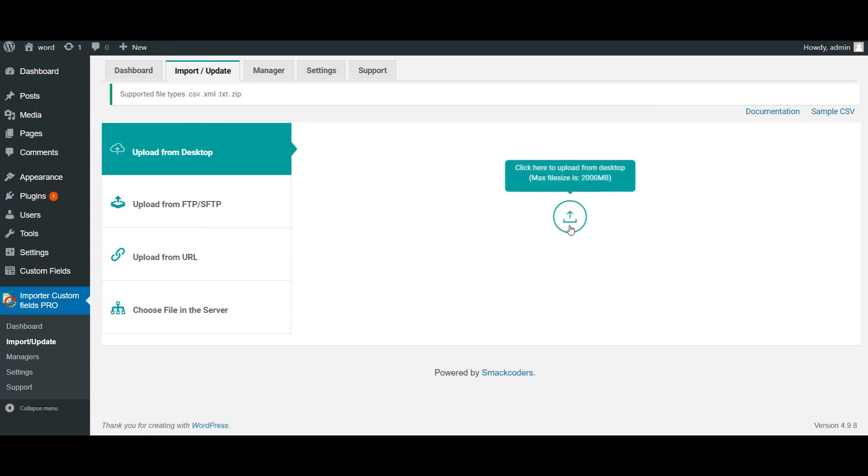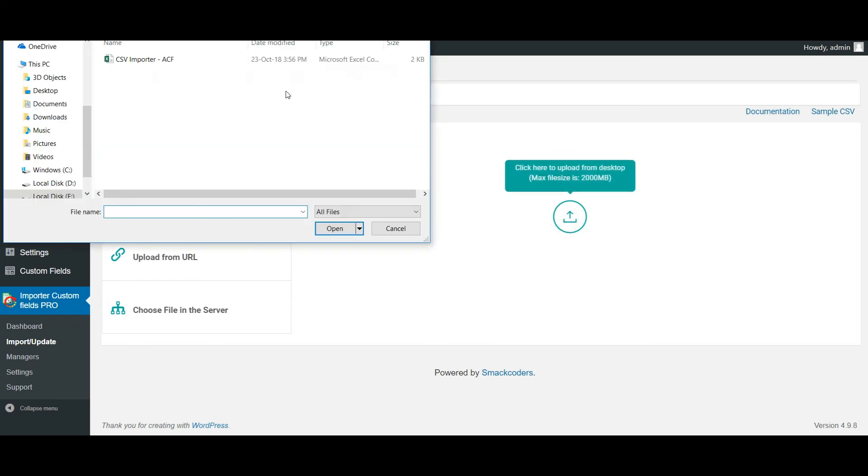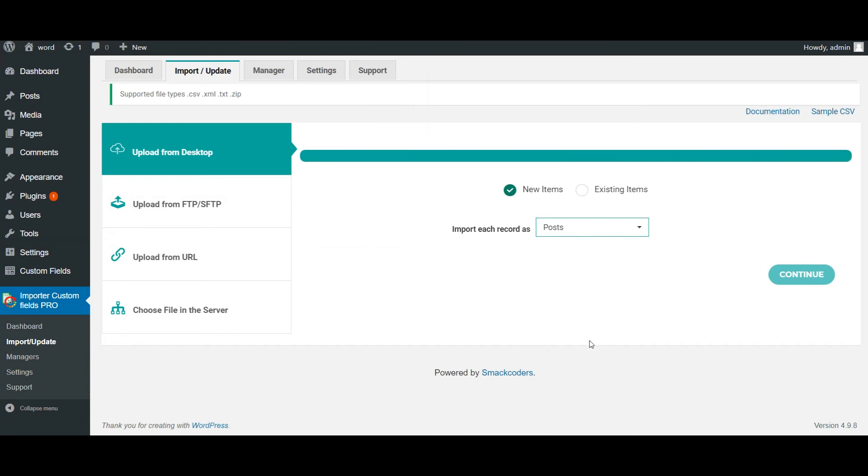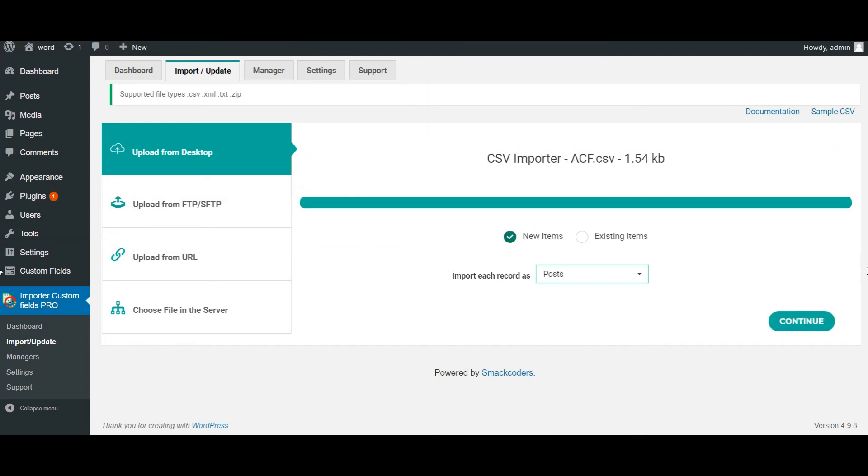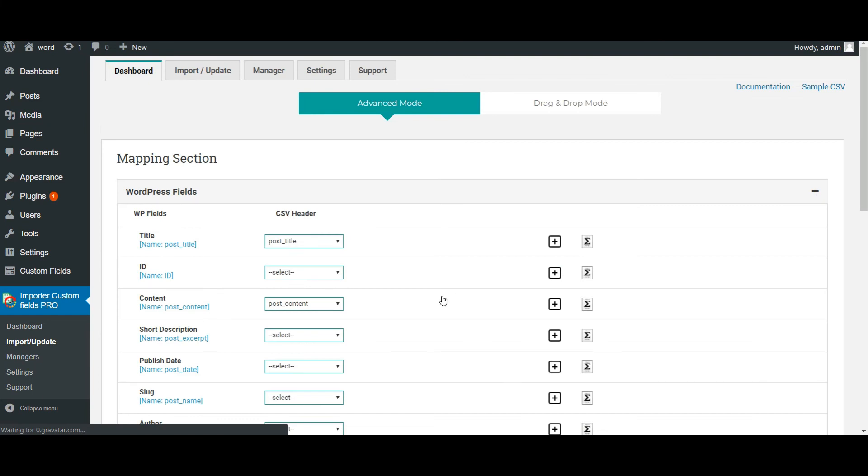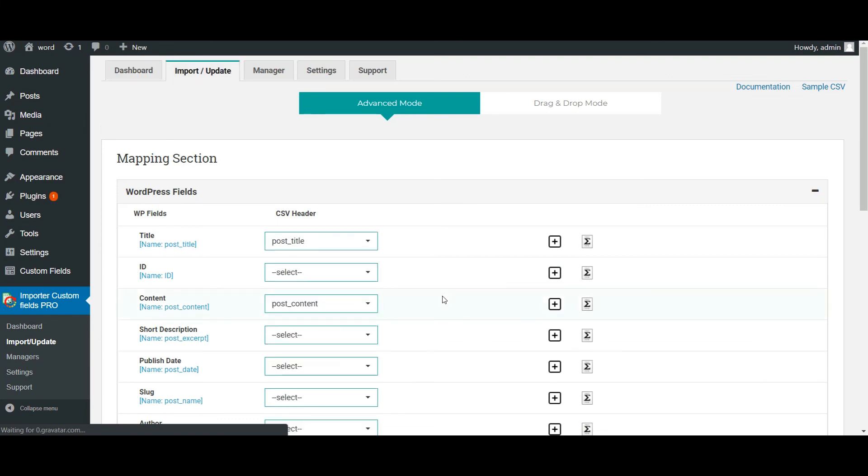Initially choose the CSV file. Click on continue. If your CSV header is same as that of the WP fields, then importer will automatically map the fields.